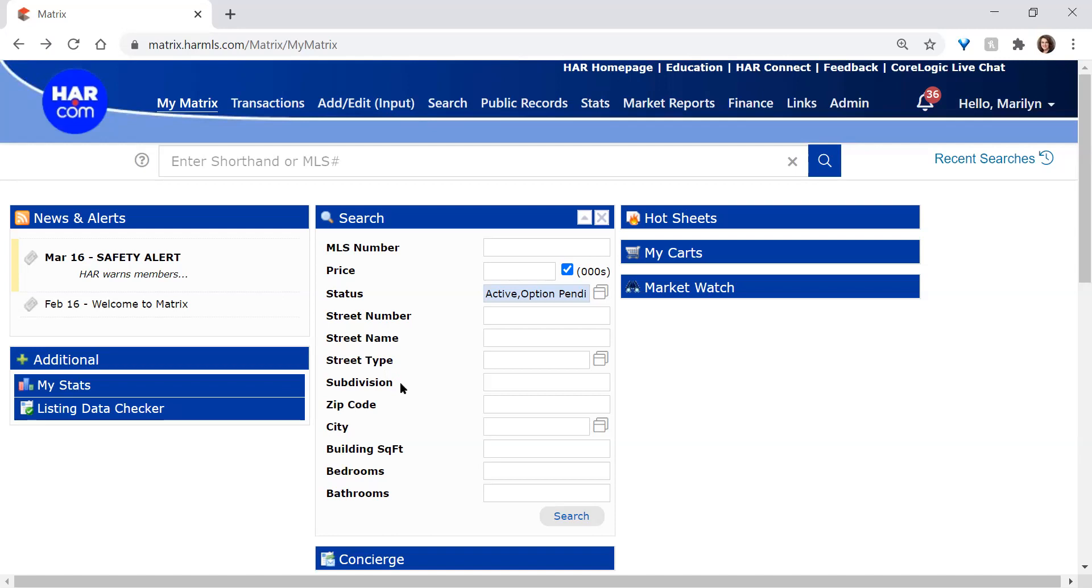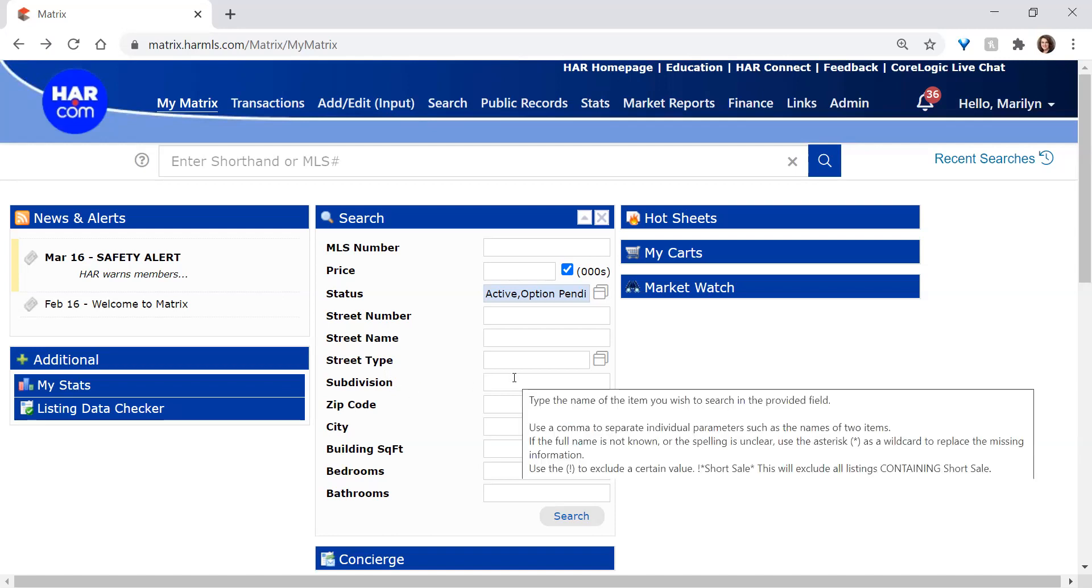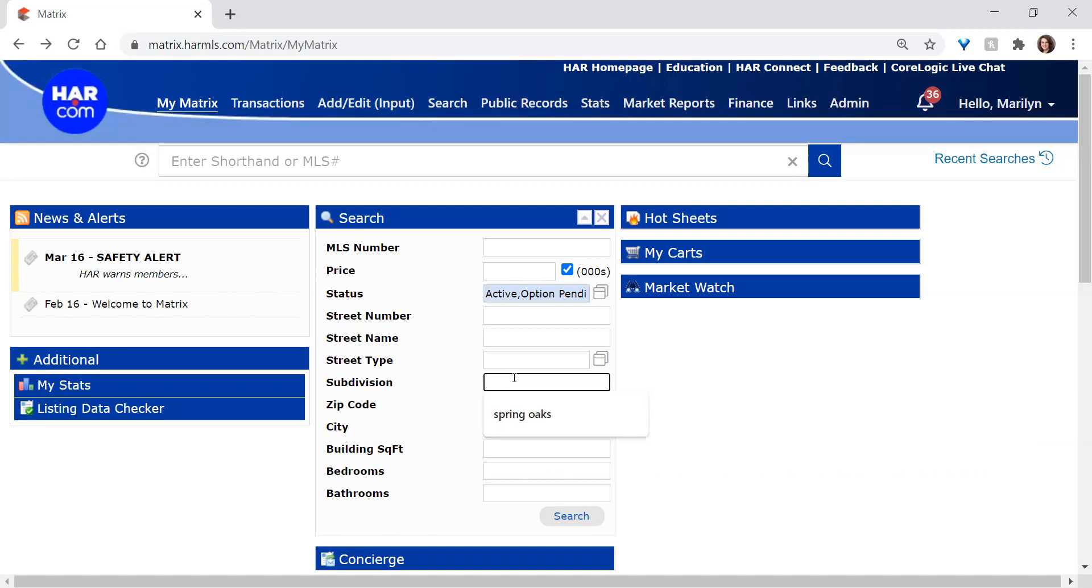Coming down a bit further, we can search by subdivisions. If you know the subdivision name, you can do that. That's what I'm going to use today, so I'll just fill it in real quickly. You could also use zip code or zip codes separated by commas, and city.